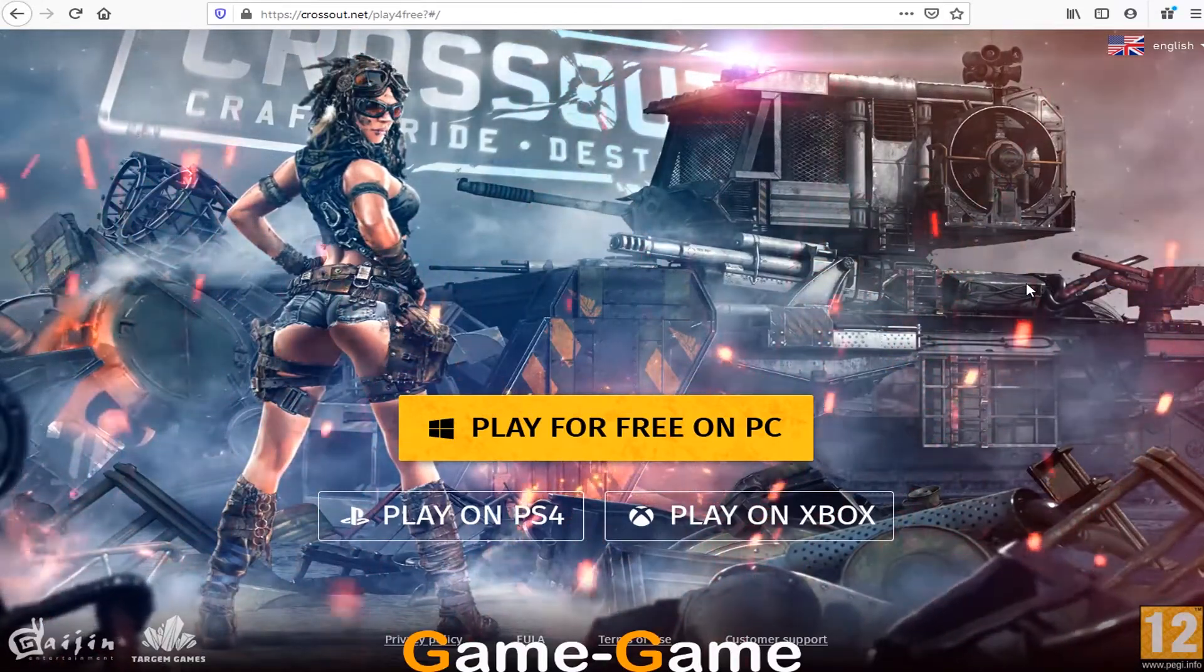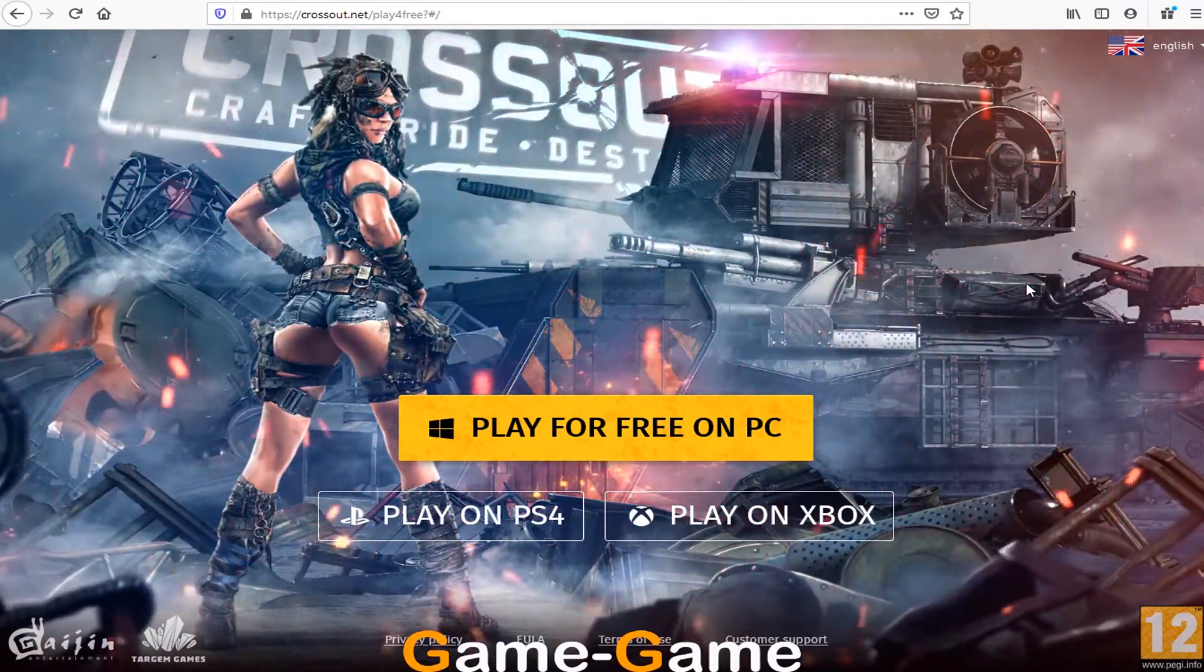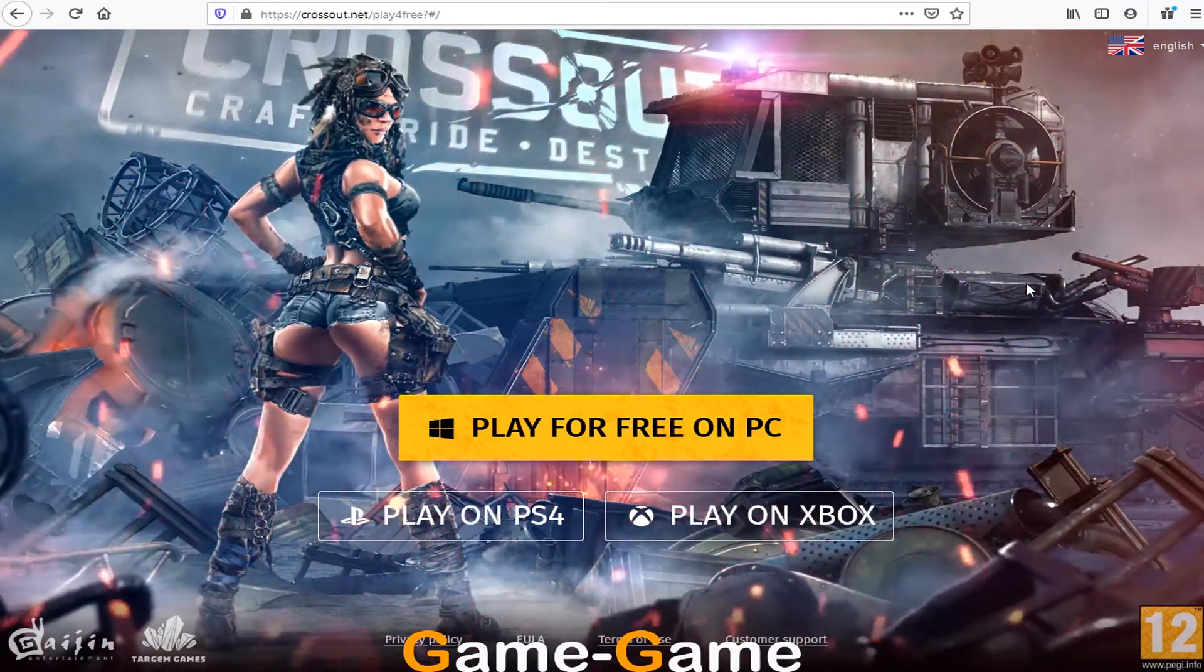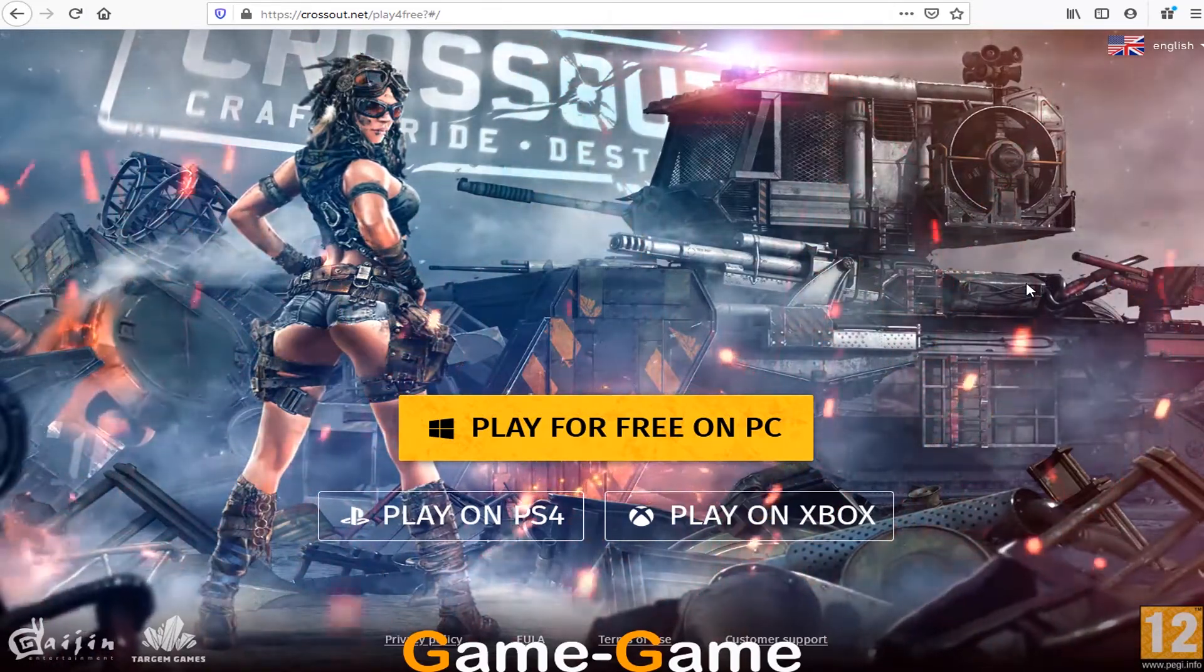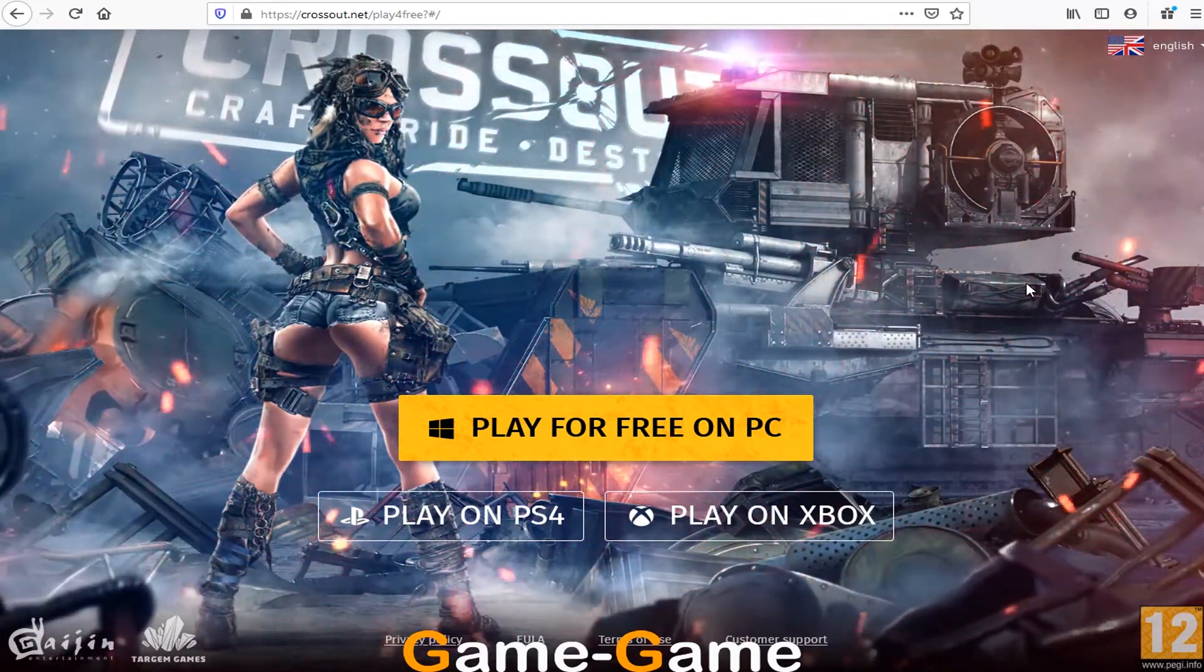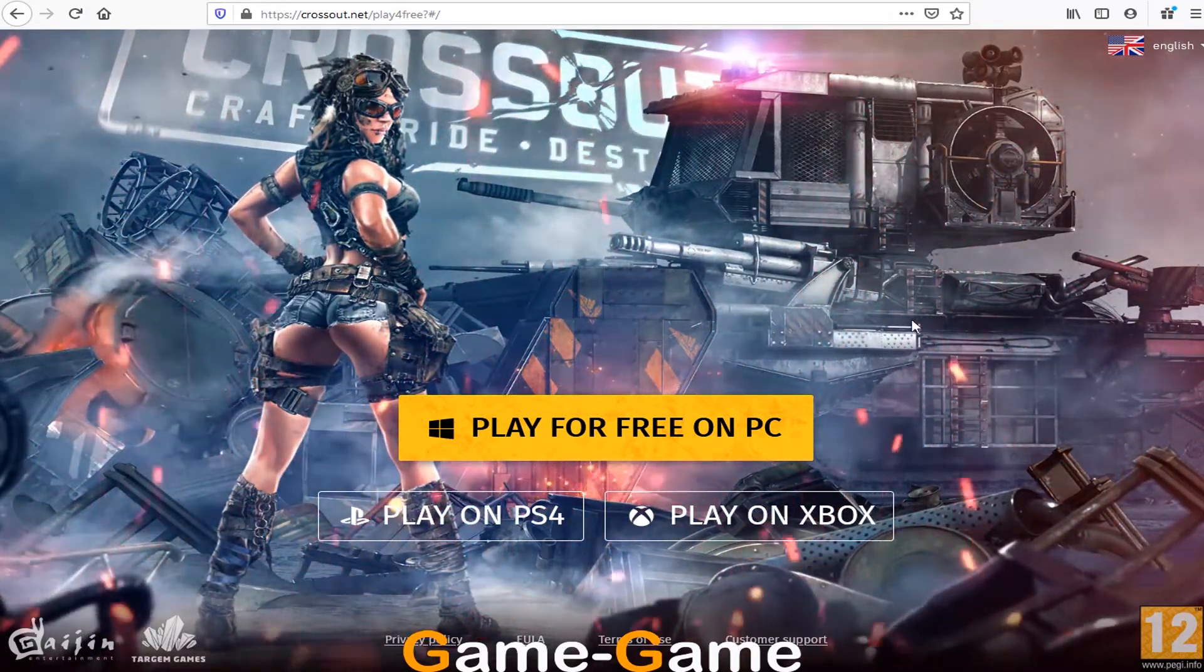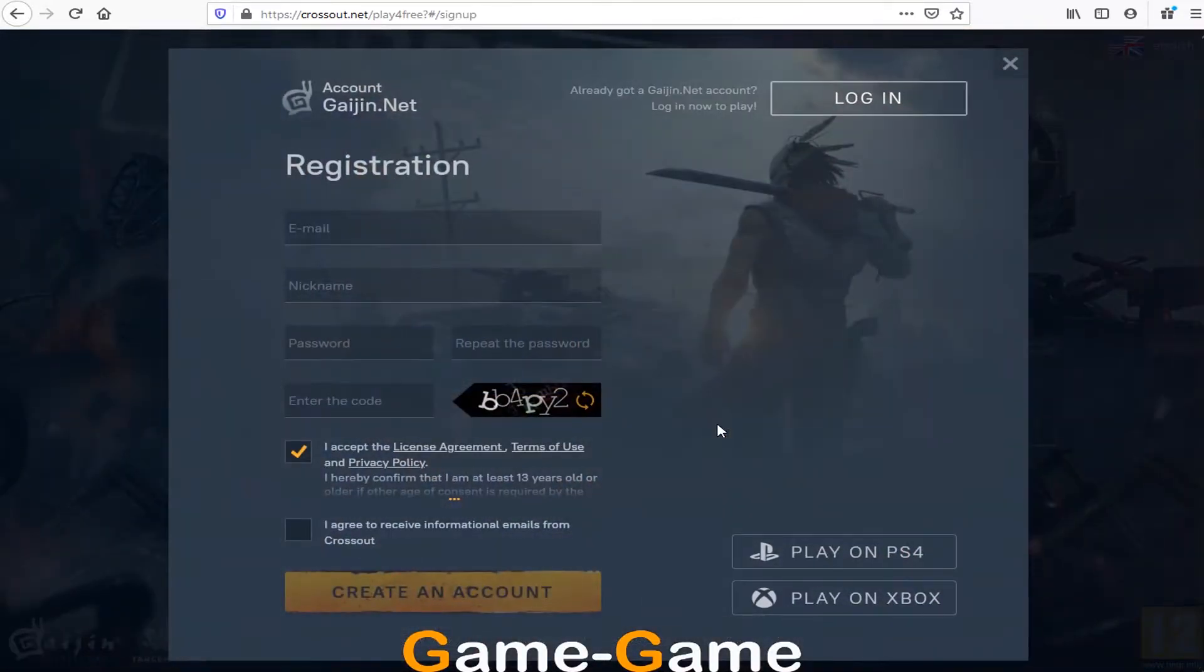Hello, Guys! To download and install Crossout, click on the link below the video. You will open official game site. Click play for free on PC.